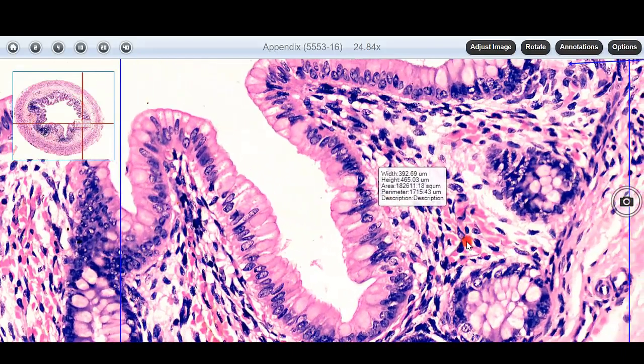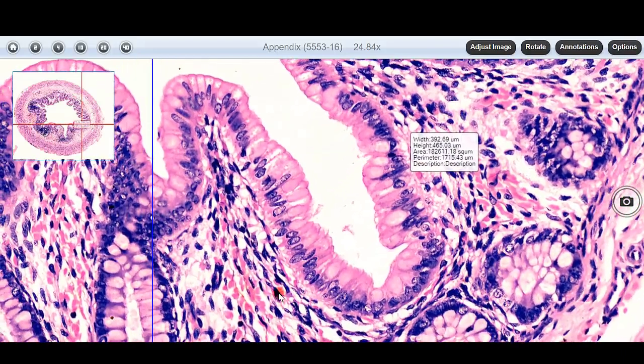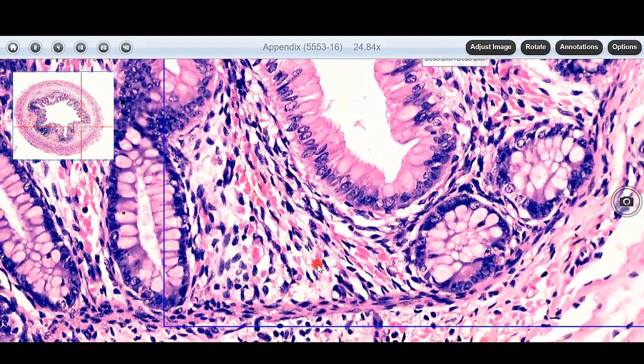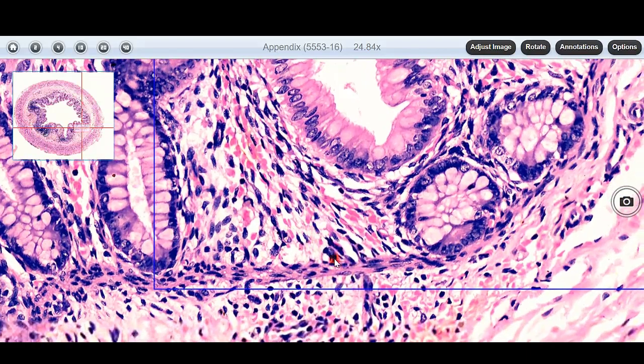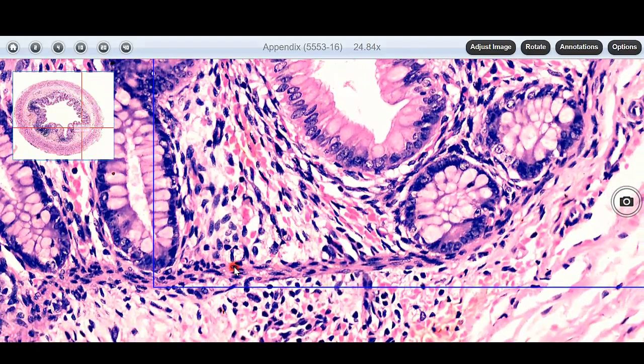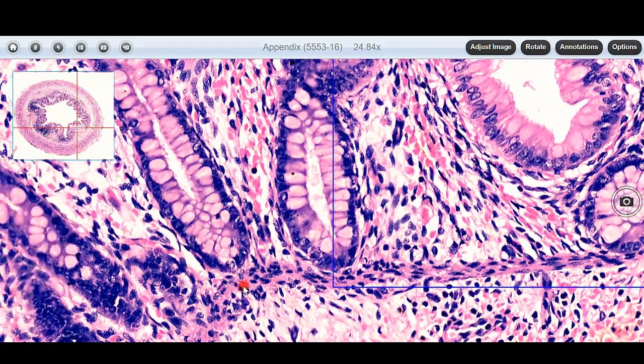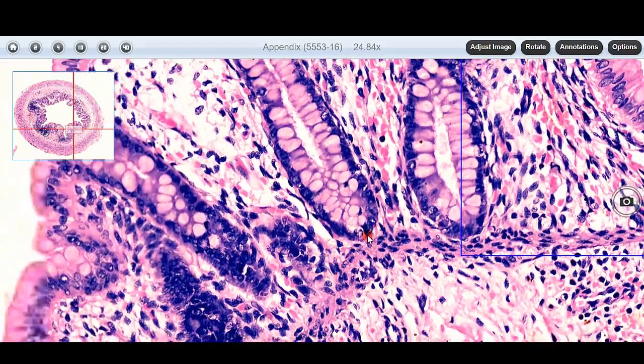Then we have the lamina propria containing lymphocytes, and then comes a thin layer of muscularis mucosa.